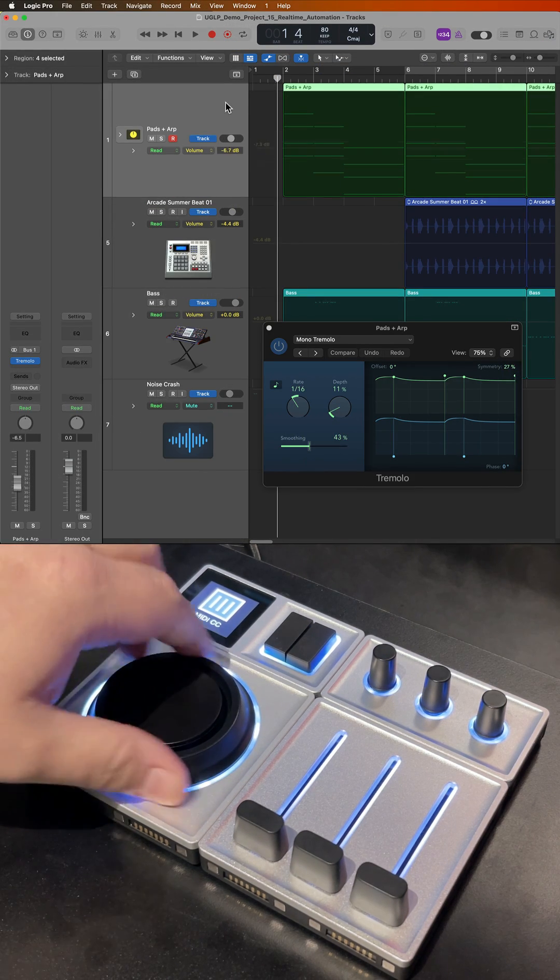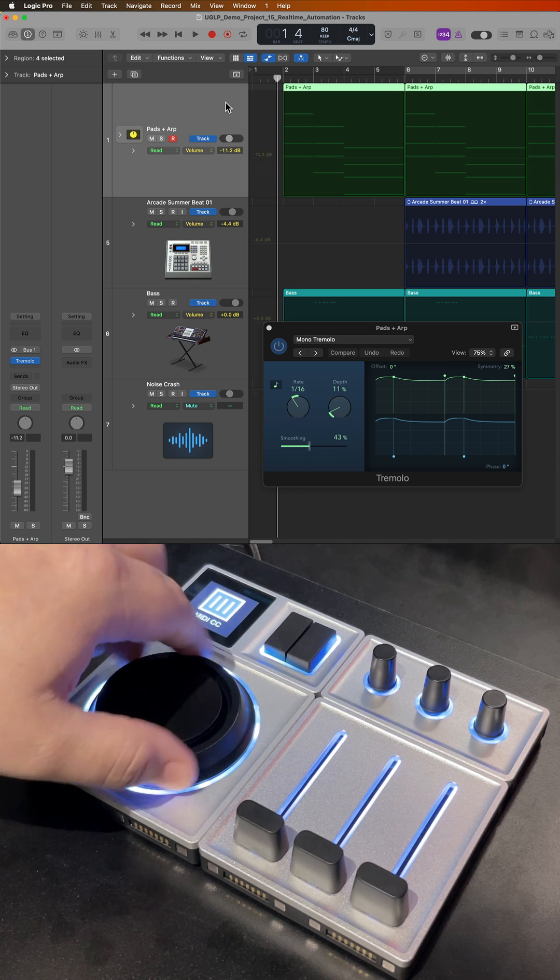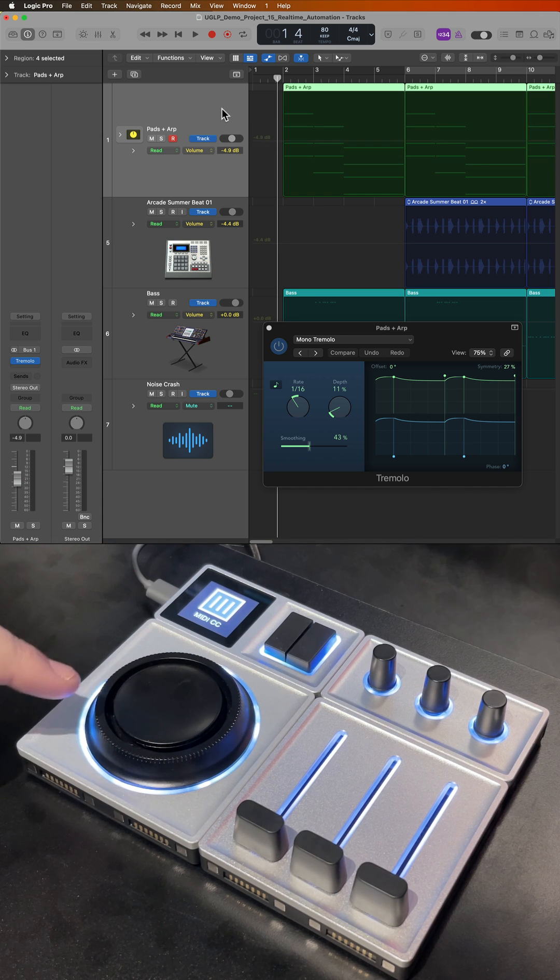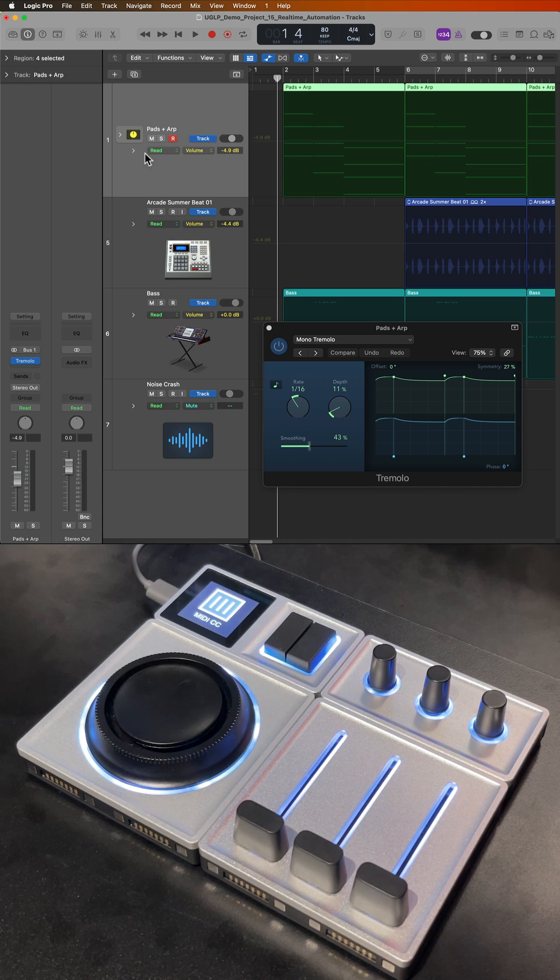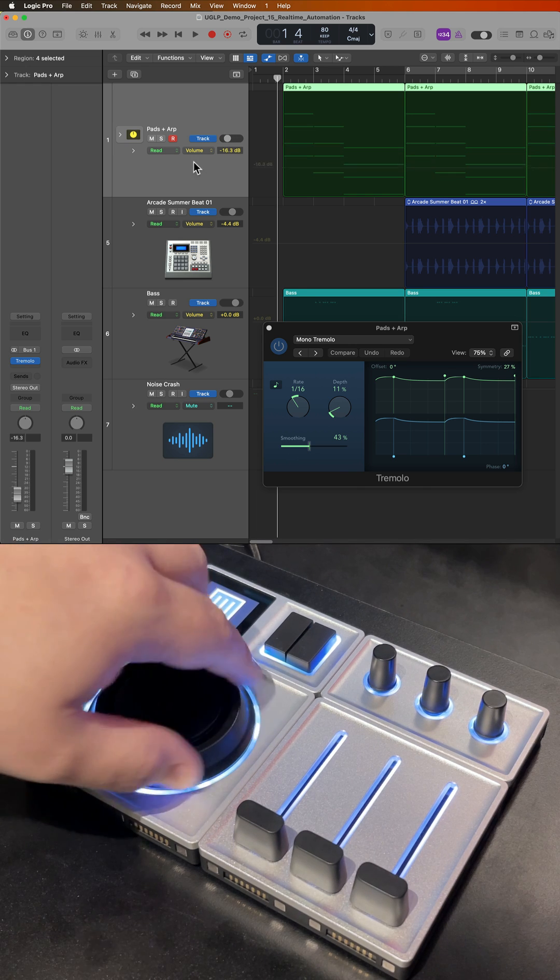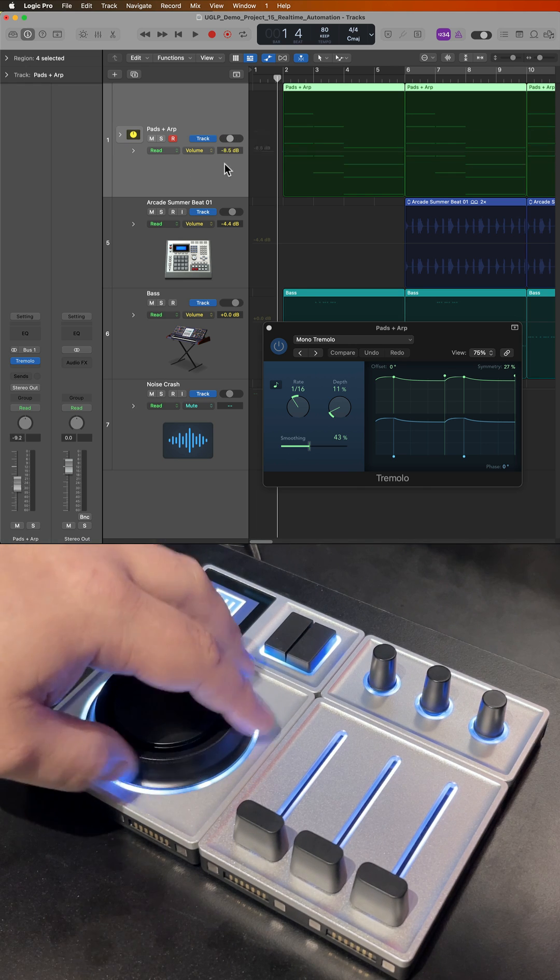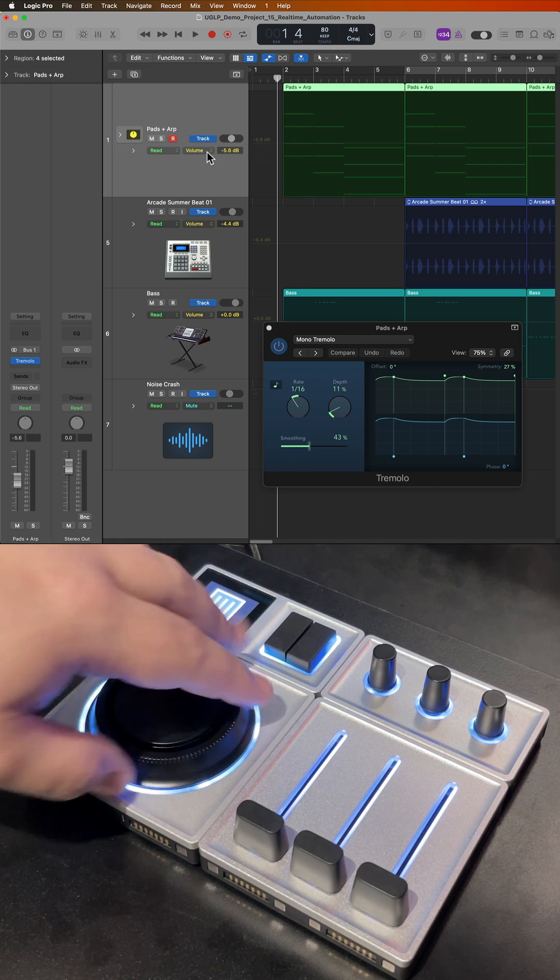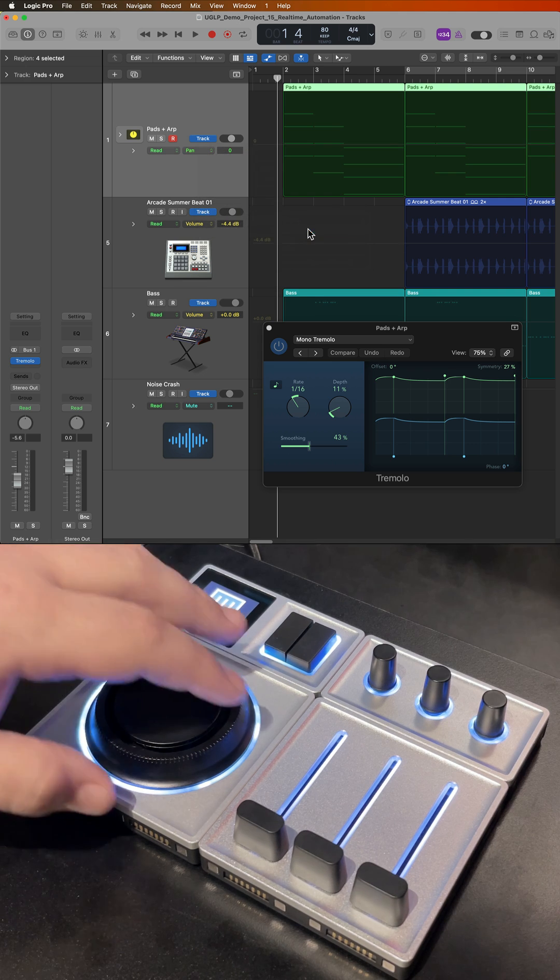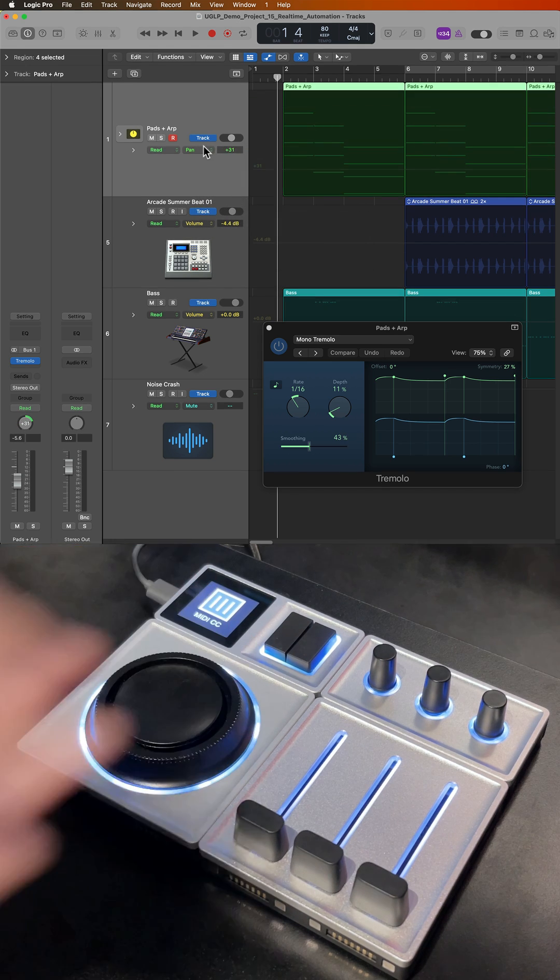What Automation Quick Access does is it automatically assigns the continuous controller with the active automation parameter on the selected track. Right now, it's volume, so you can see it's controlling volume. If I switch this over to Pan, now it's going to control Pan.